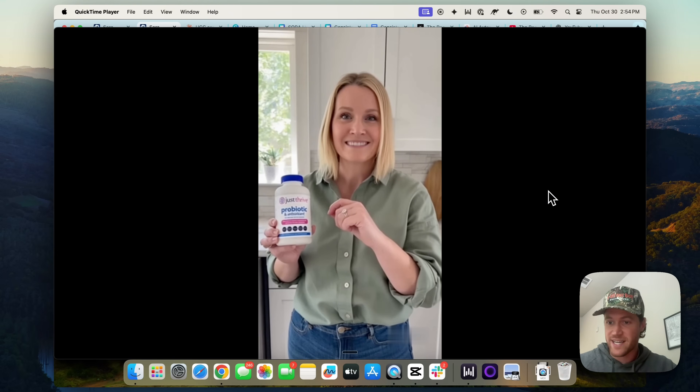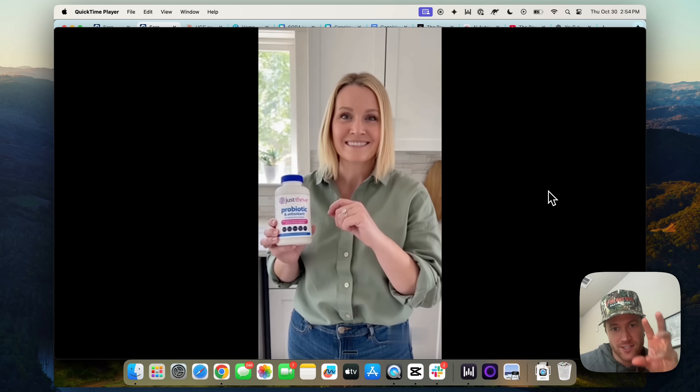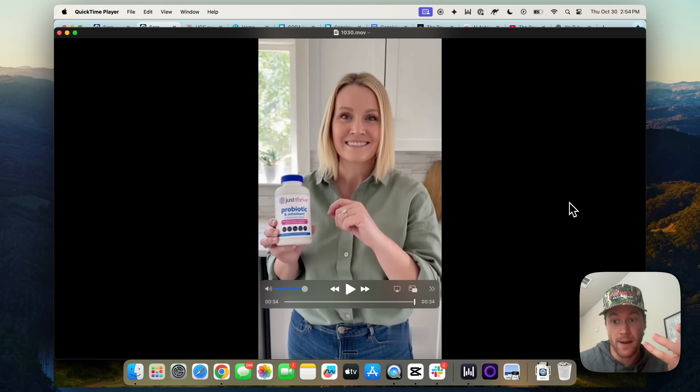Amazing. So that was a 40-second-plus ad. It could have been longer if we wanted, with the same character and the exact same scene holding a product that we prompted.